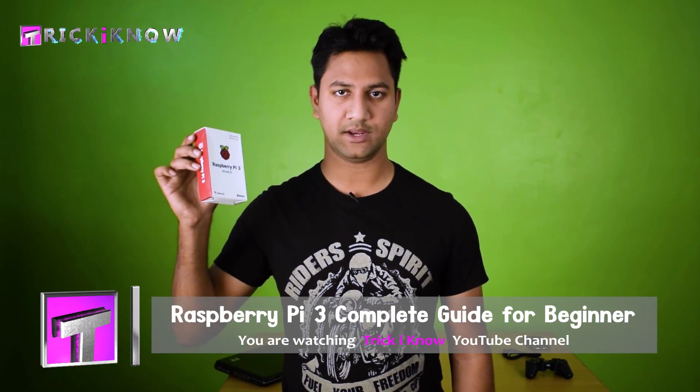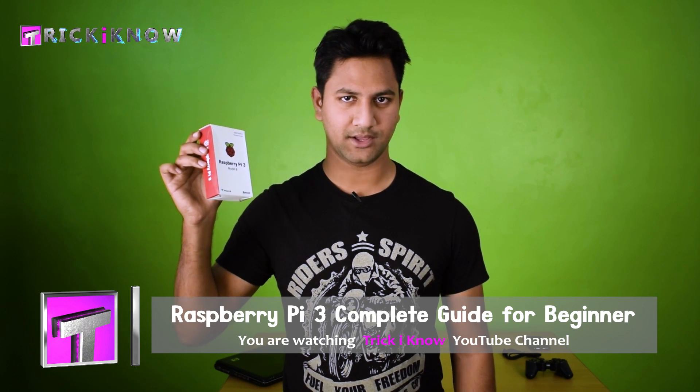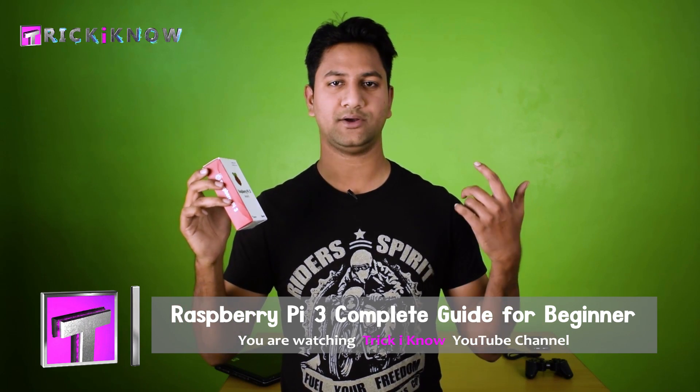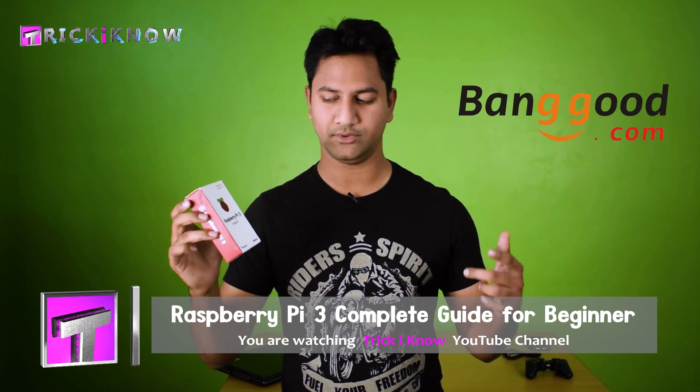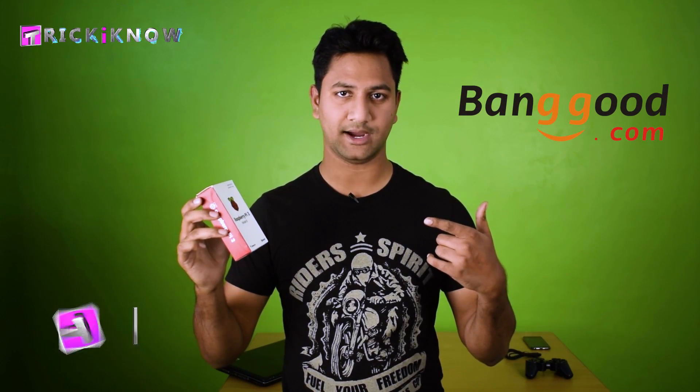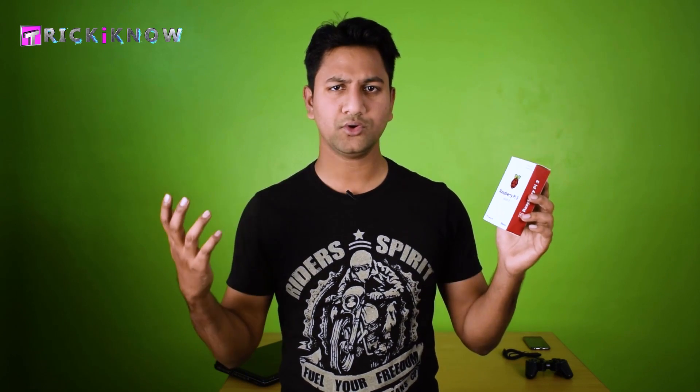Today's video is about Raspberry Pi 3. First of all, I want to thank banggood.com for sending me this item to make a review of it. Do you know what the Raspberry Pi is?